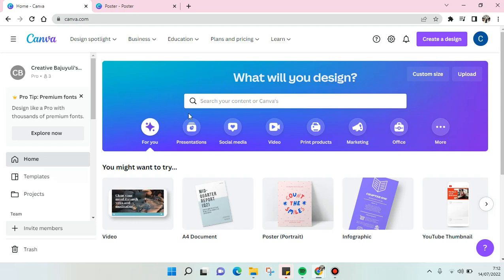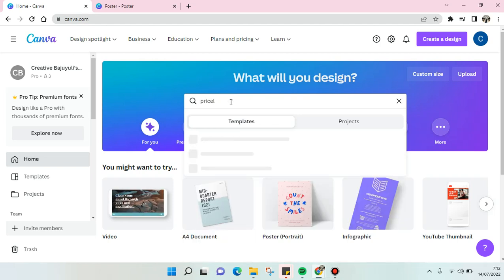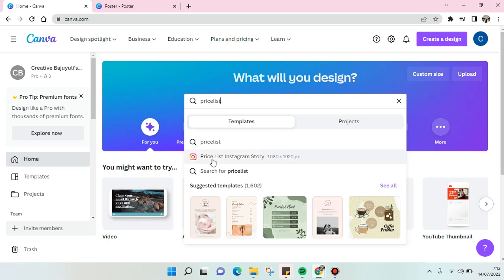On Canva you can just use the template provided by Canva, so search on the price list keyword here on the search column.